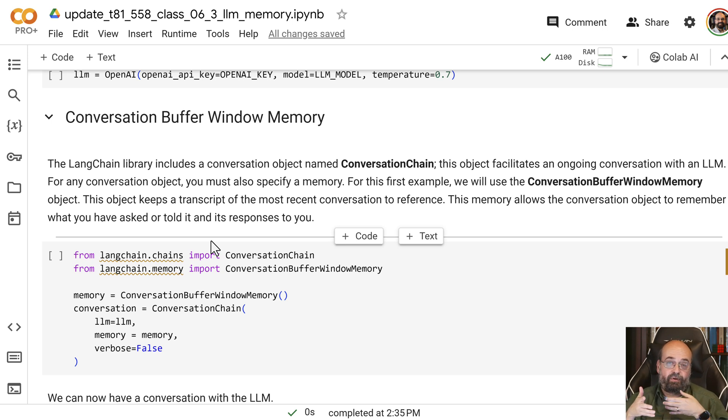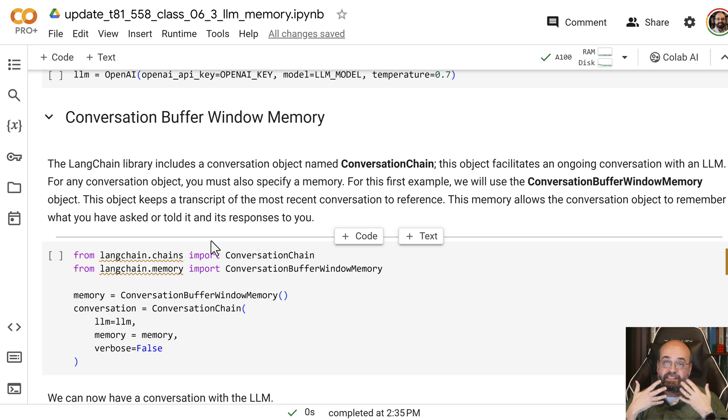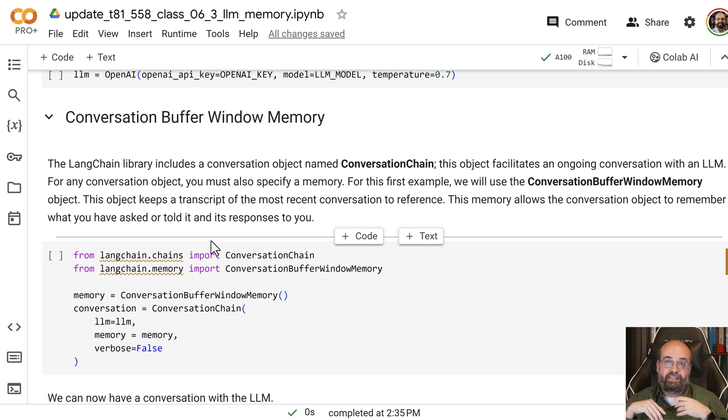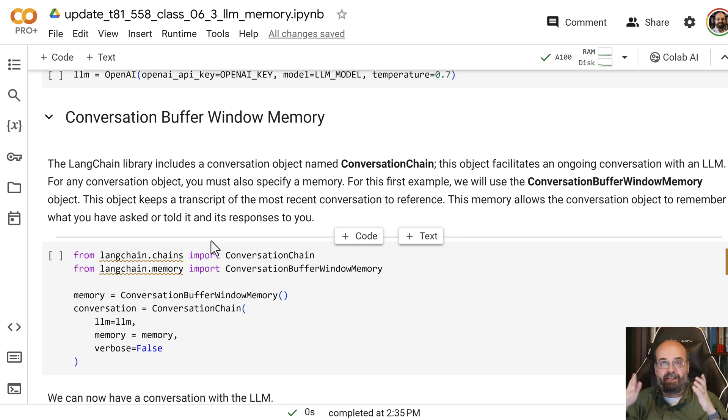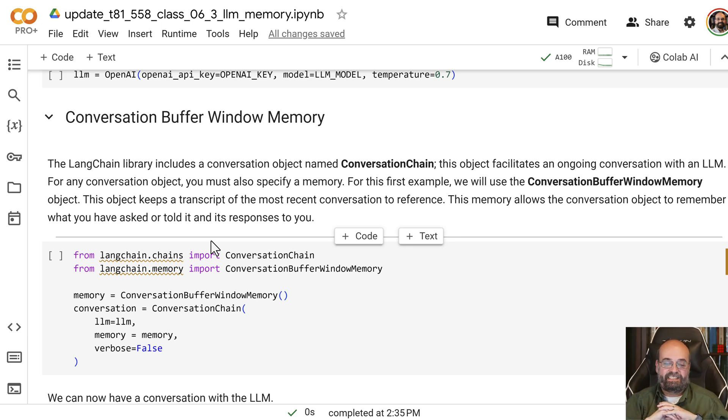Because it needs to remember what it tells you. Because, remember, if it doesn't know something, it's going to kind of interpolate it and it's going to make something up. If you ask it what its name is, it'll tell you all different kind of things. Maybe HAL 9000. I've seen it do sometimes.